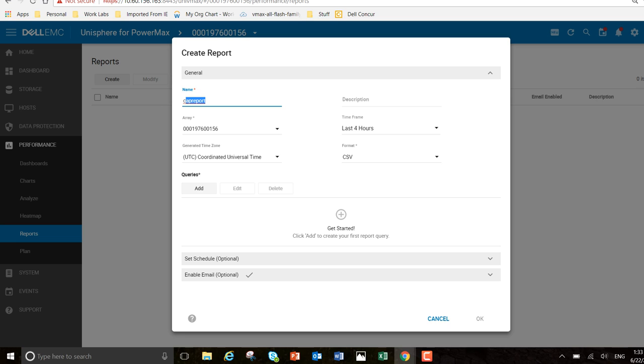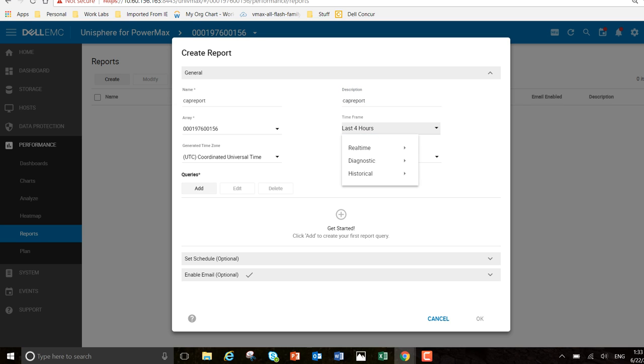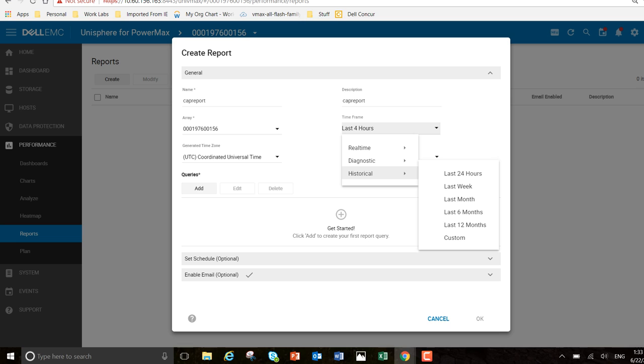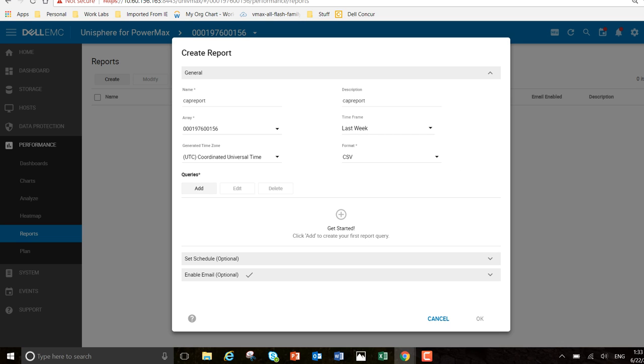And description, I can just copy and paste that, make it easy. That's the array I want to produce the report on. The timeframe - I'm going to go for the last week. And I'm going to schedule it also.